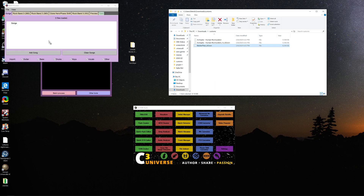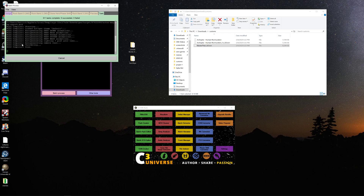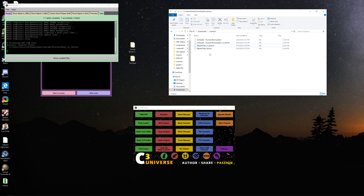Now we throw our new confile into Onyx, select 1x bass pedal, create confile. Onyx will do its thing and it will give you a 1x chart. So there you go — 1x. You can keep the double bass chart or you can't, it doesn't really matter. All you gotta do now is put your customs on your customs drive and you're done.